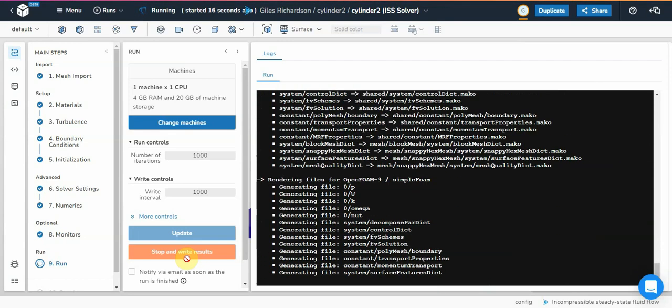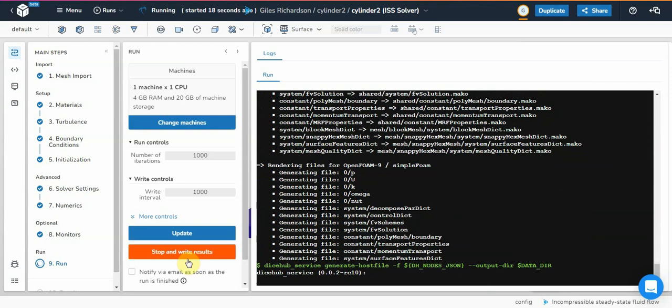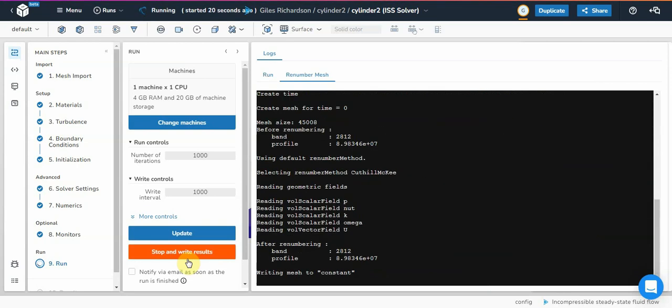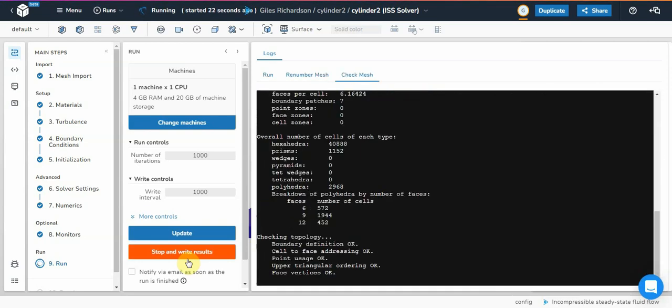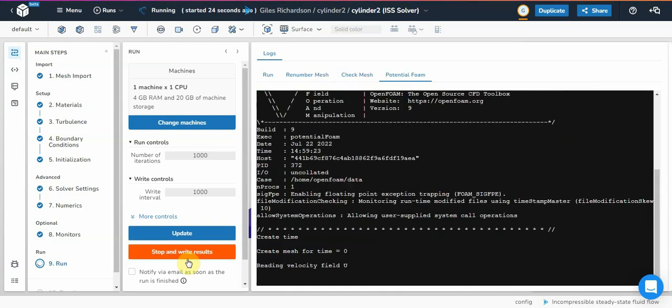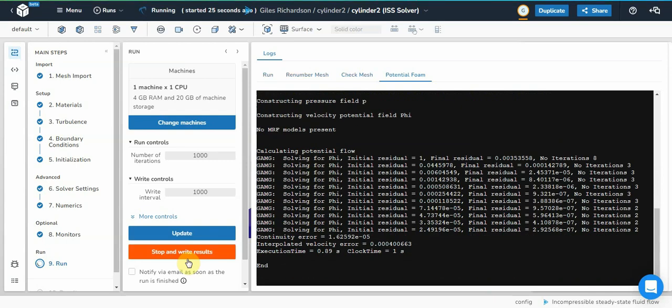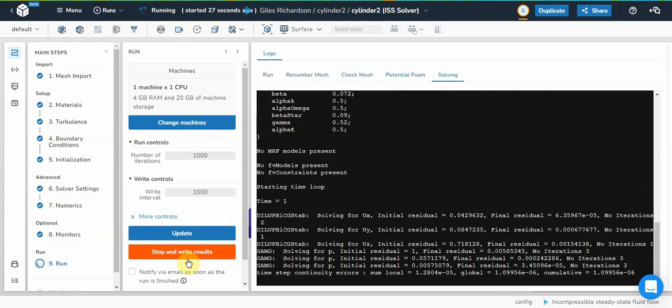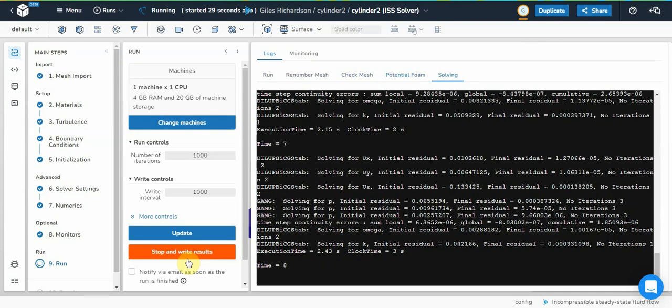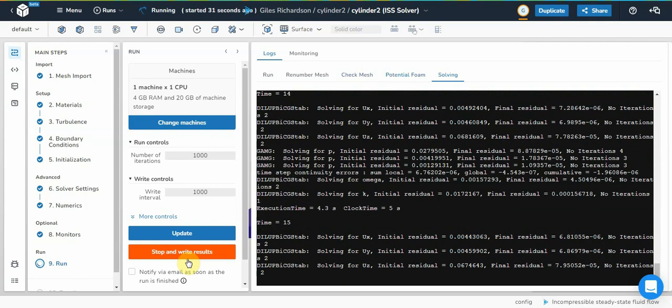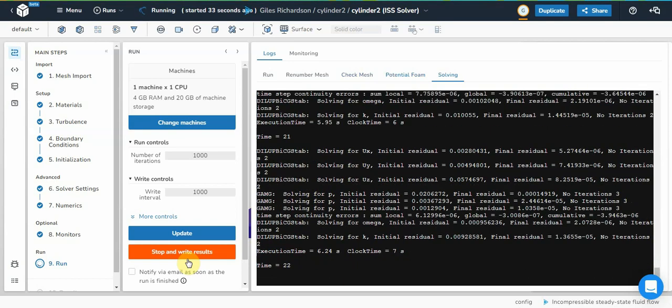That is literally how quick it is to set up solver parameters in open foam, well in the Dice Hub platform. It's a hell of a lot quicker than it would normally be. You're doing all of the case files manually in open foam.